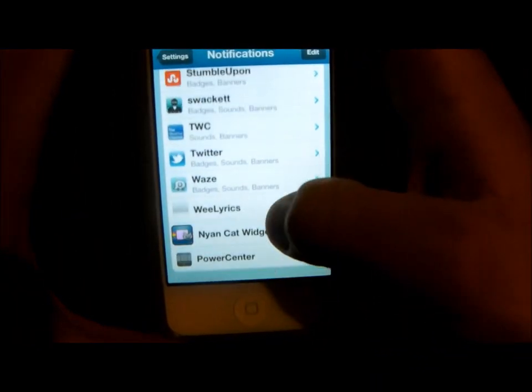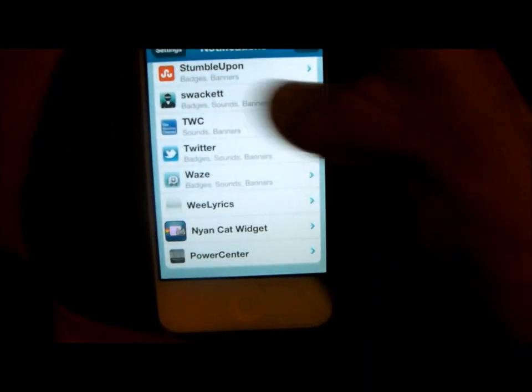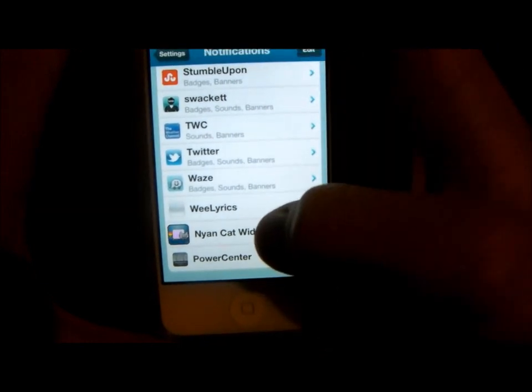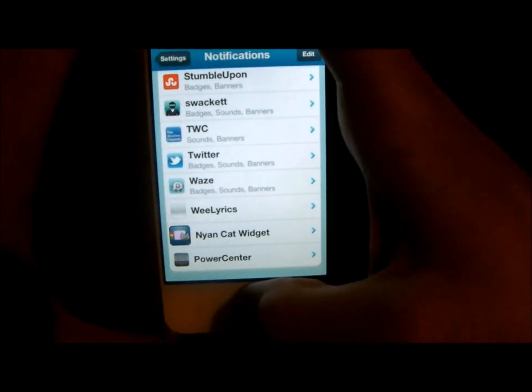The other one I have downloaded is NancatWidget, which is the one that was moving before. And you'll also see WeLyrics.